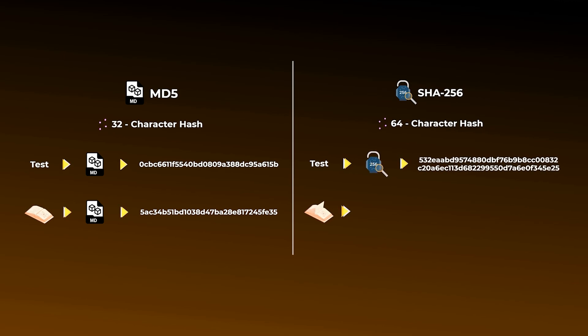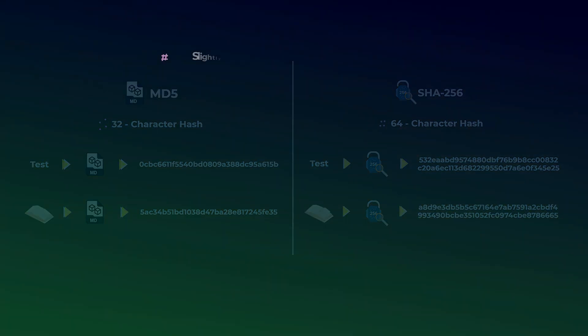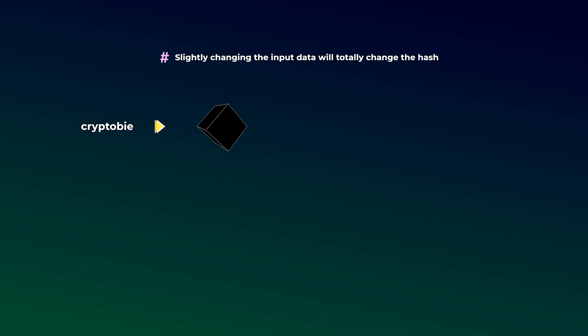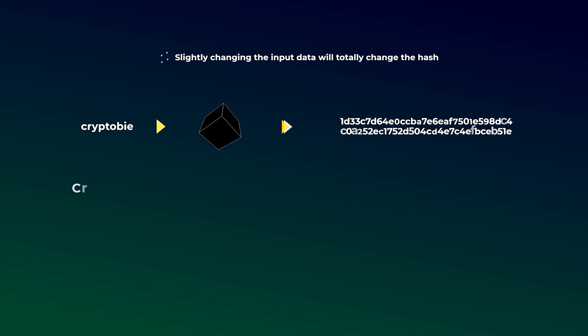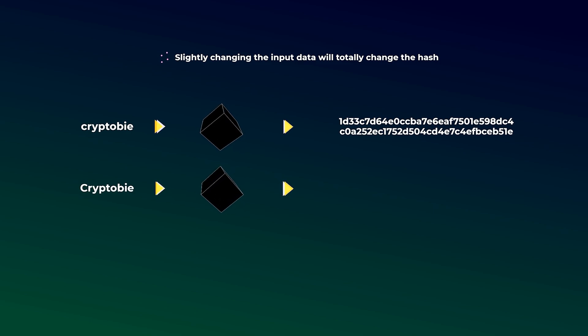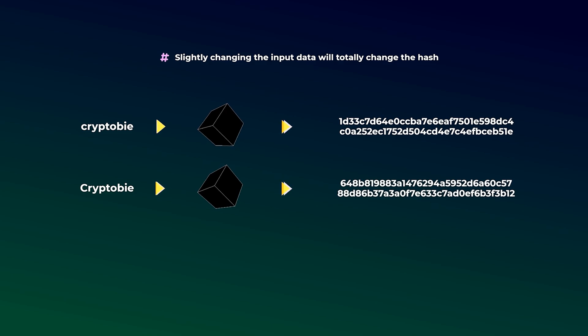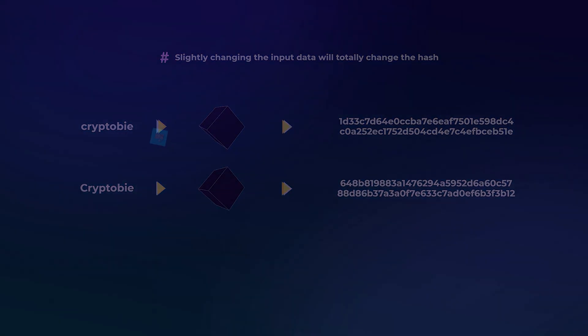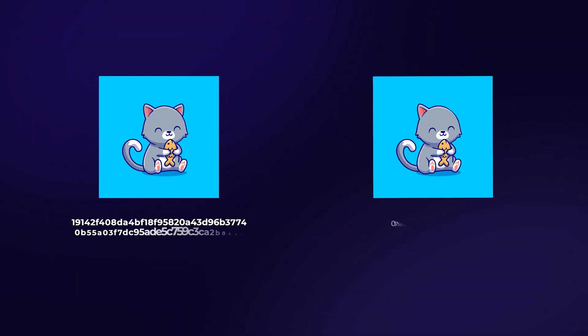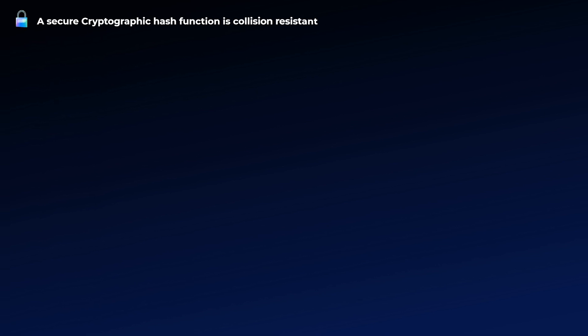Before we get to how these hash functions are used in crypto, there are two very important points you need to understand. First, you should know that changing anything in the input data will give you an entirely different hash. For example, if you are hashing a word, any slight change like replacing a small letter with a capital letter will give you a totally different hash. If your input data is an image, even changing tiny pixels will give you an entirely different hash.